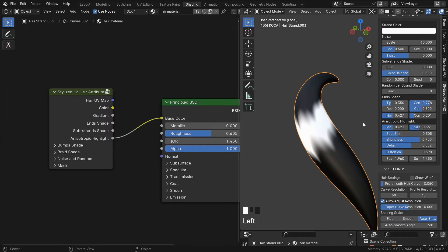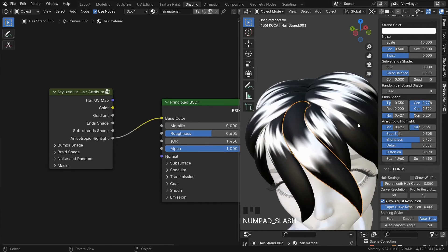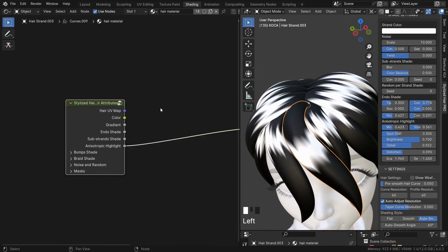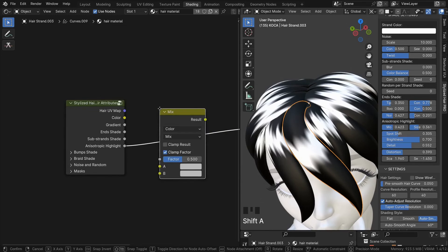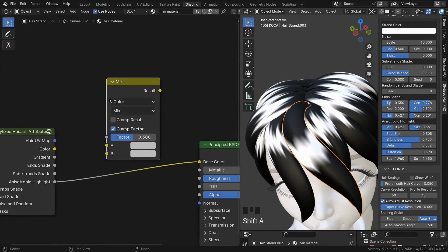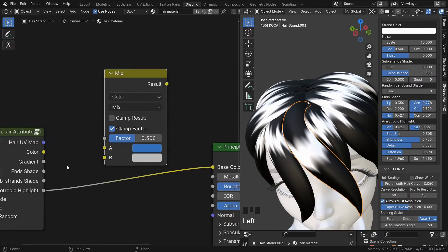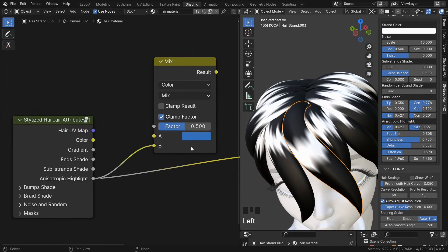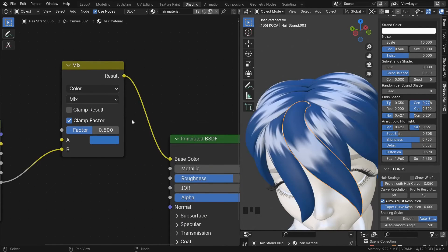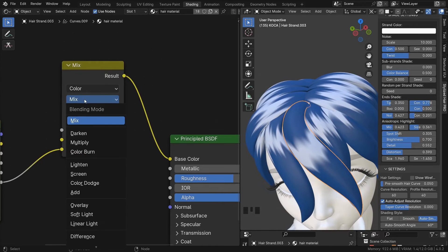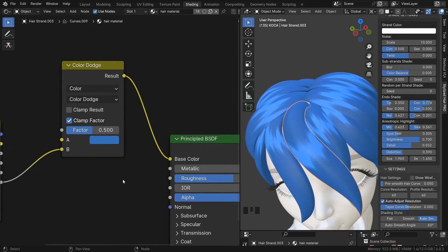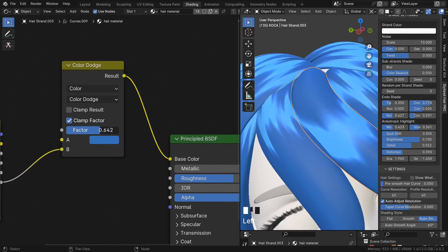Now, to turn this into a highlight, one thing you can do is to your color add a mix node. Highlight goes at the bottom slot and set the mode to color dodge. Then you can control the level with the factor slider.